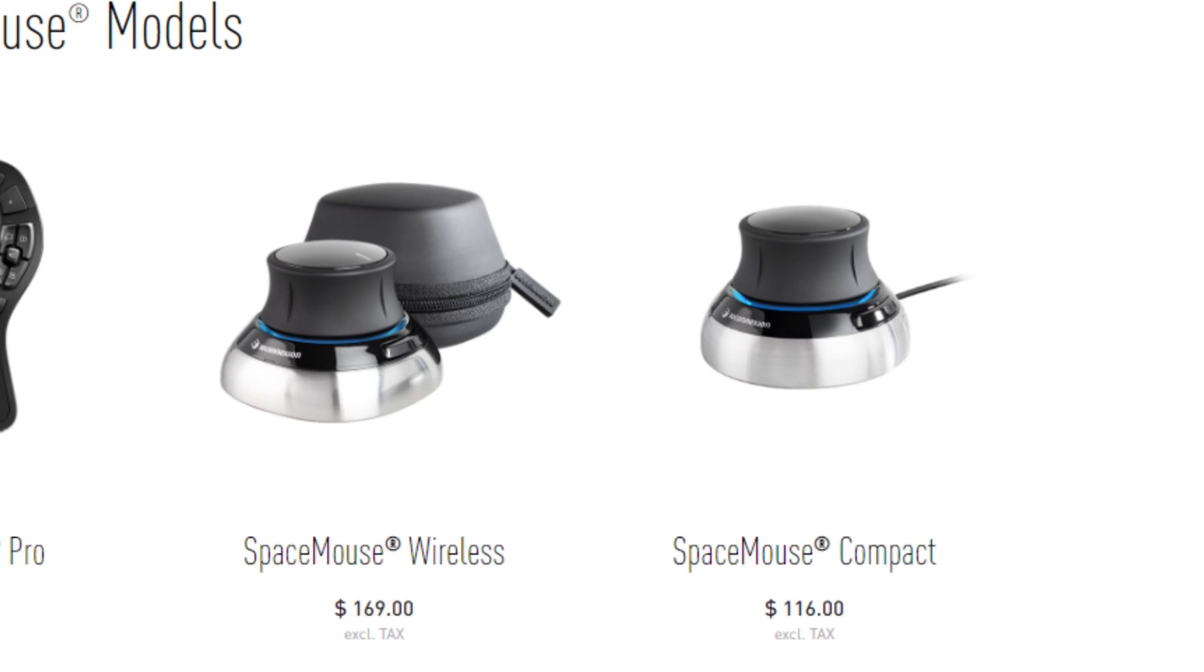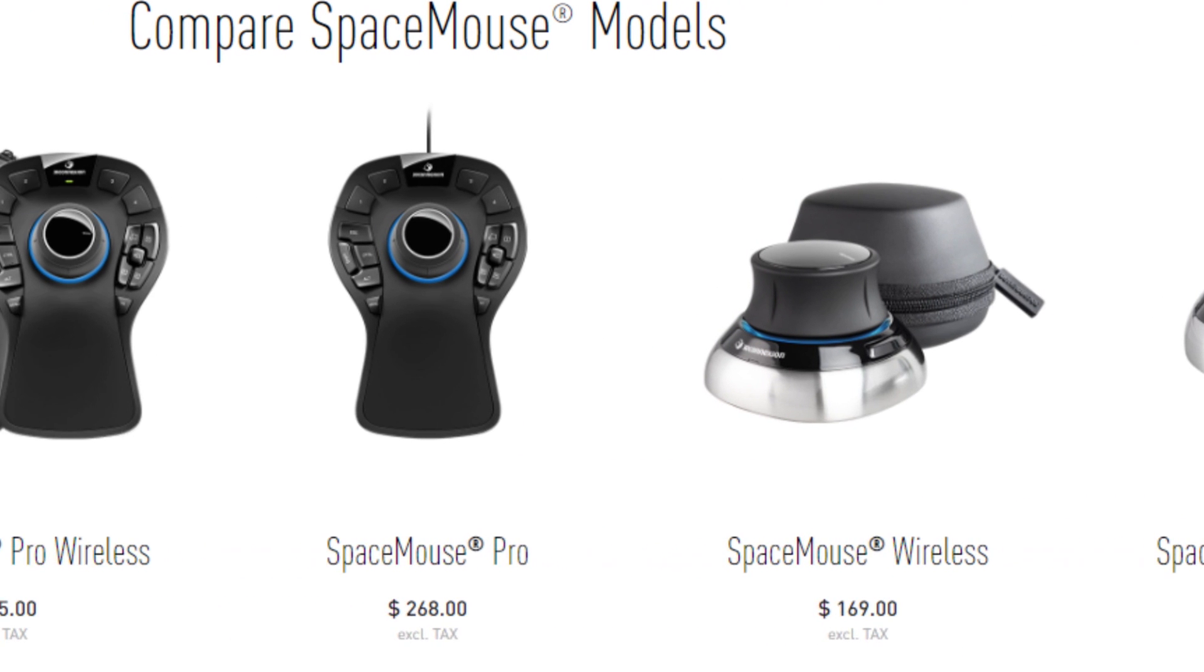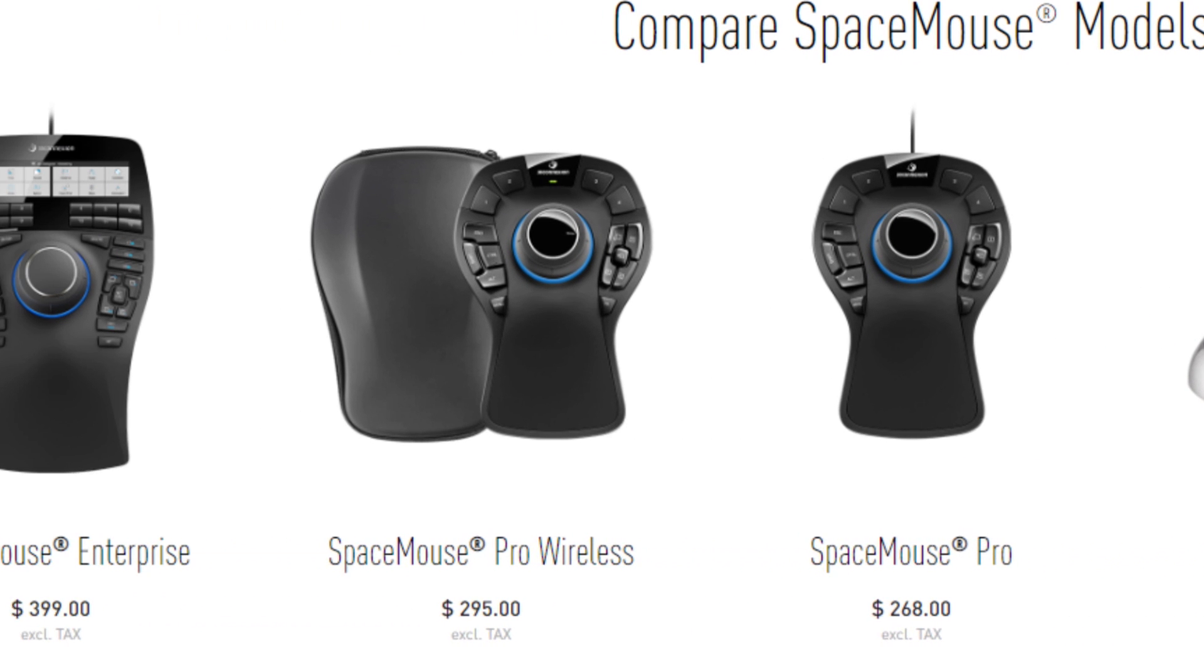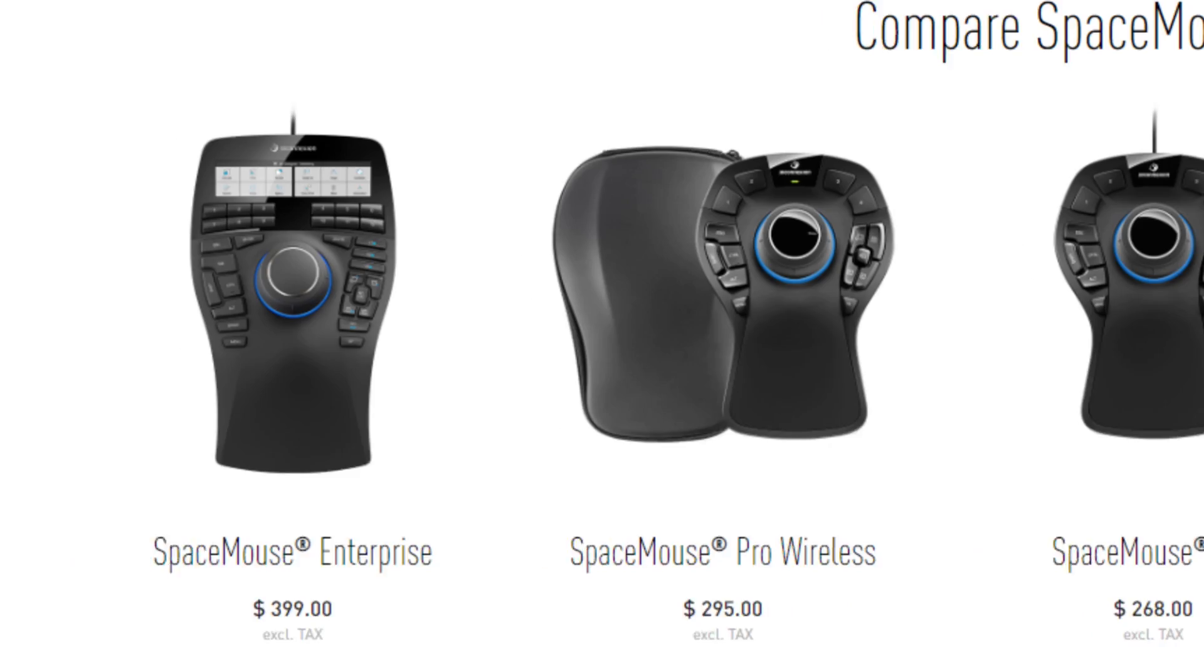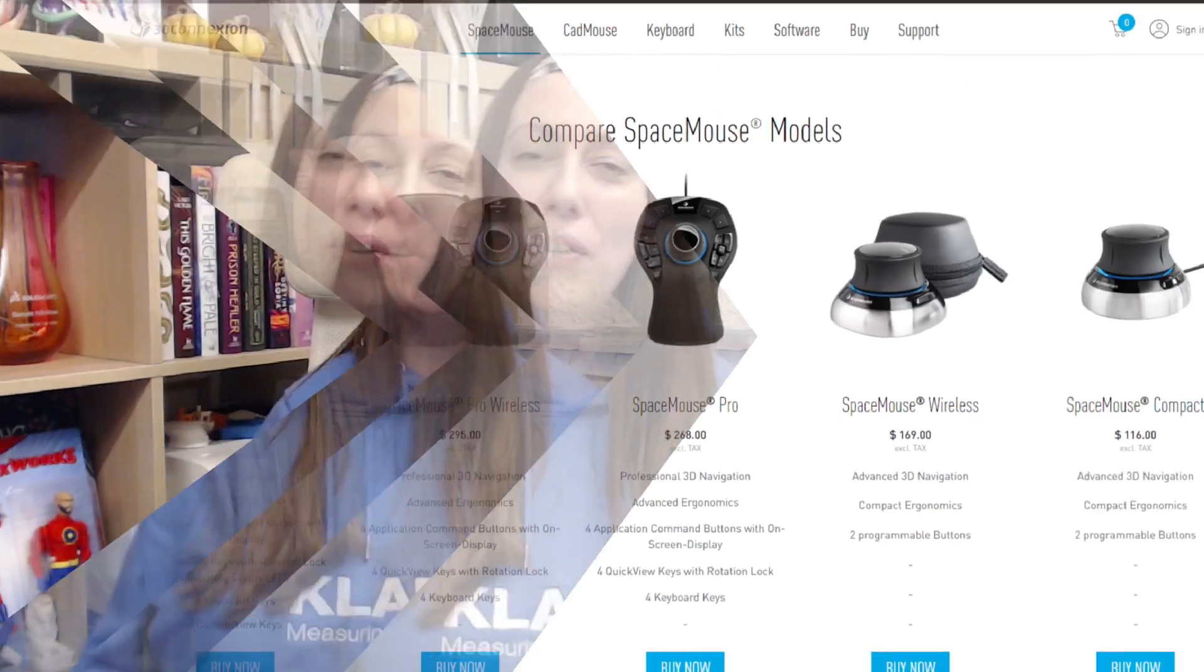This video is sponsored by 3D Connection, which products I use in the past nine years. I have prepared a short video explaining the base functionality of SpaceMouse, which is valid for all the models.